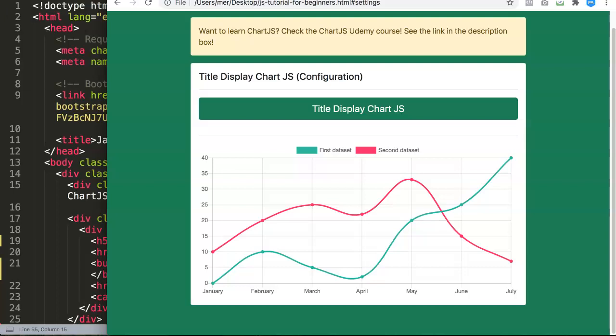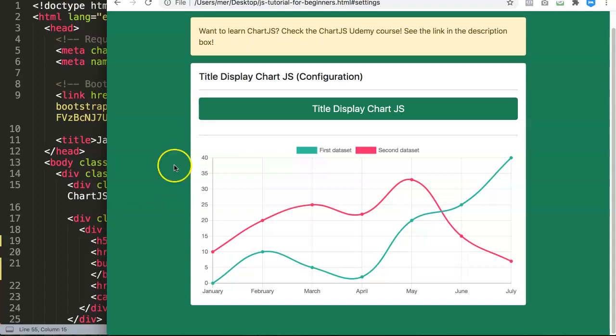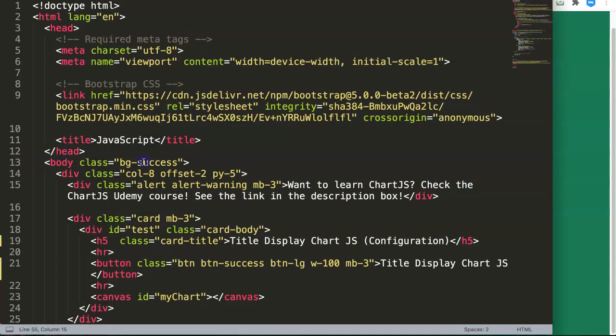In this video we're going to explore the title display configurations in Chart.js. This is something that you can use but it's not that commonly used. However, sometimes it can be very useful when you want to create a title.